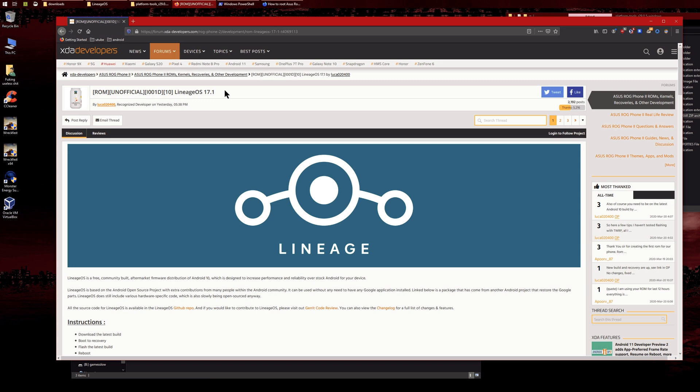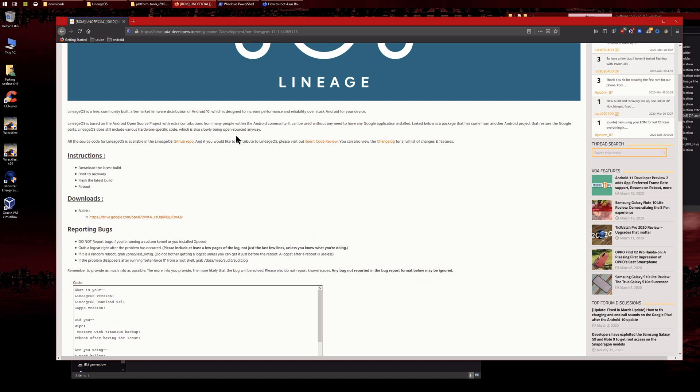The only things that don't work are the air triggers and vibration at the moment, but the dev is going to fix it. This video will show you how to install LineageOS. It's a little different than how you would normally install it, but I think this is just because it's the first ROM.